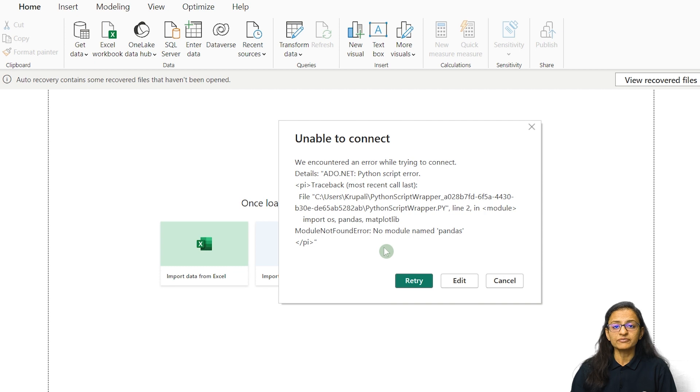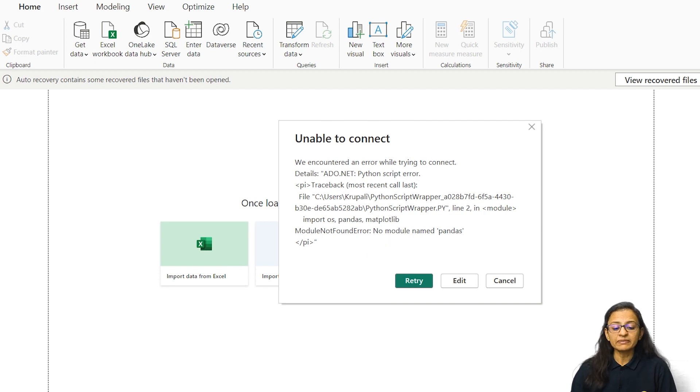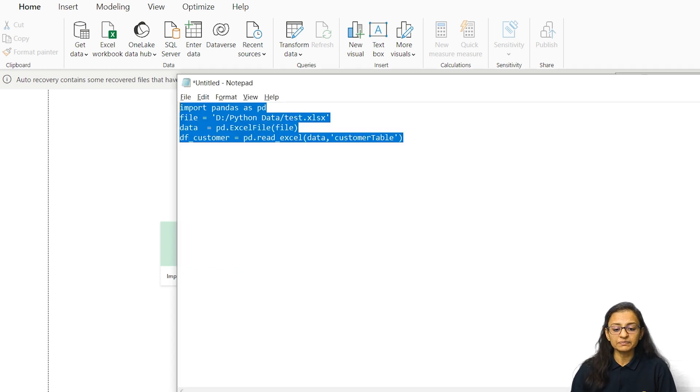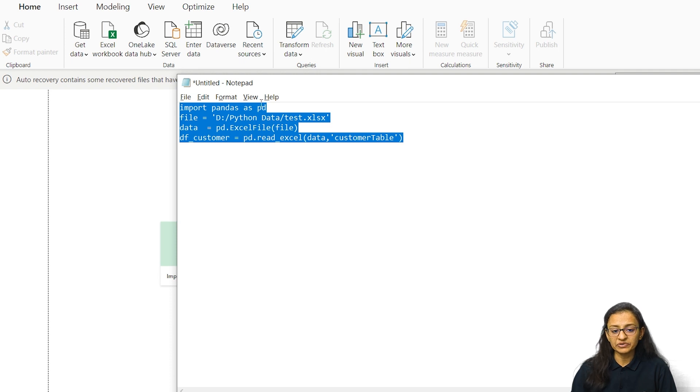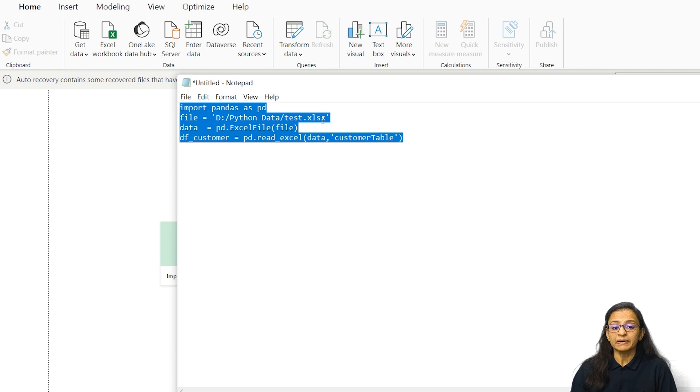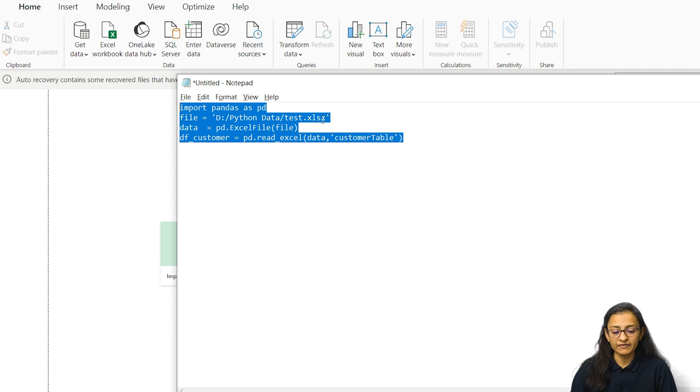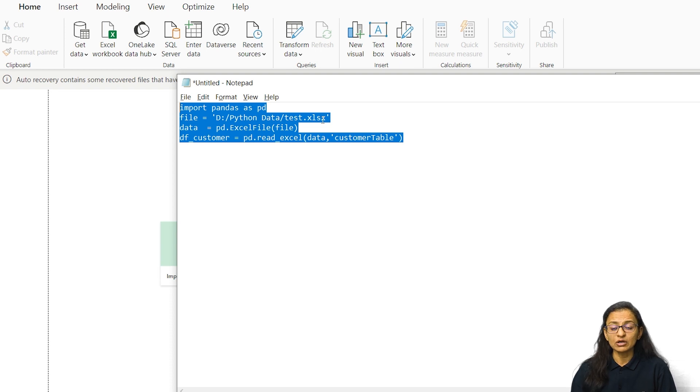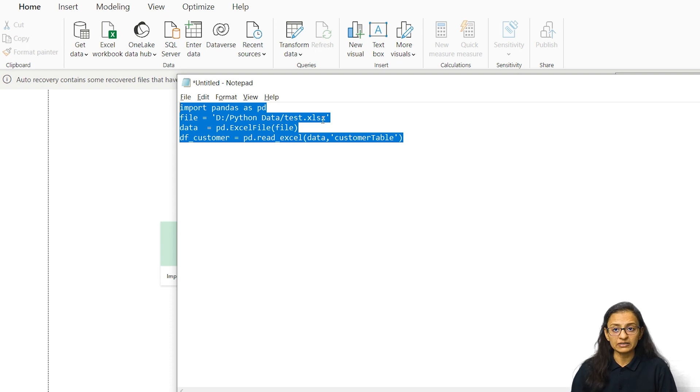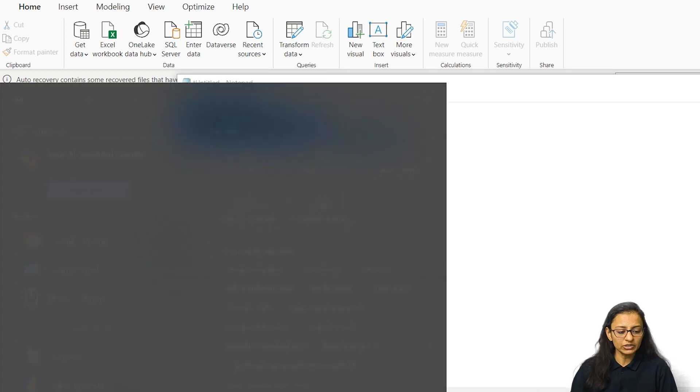Because we installed only Python, but in my Python script we are using pandas as a library. Then we are using Excel file, so the Python script should be able to read the Excel file. So for that we need to install some extra libraries in Python.